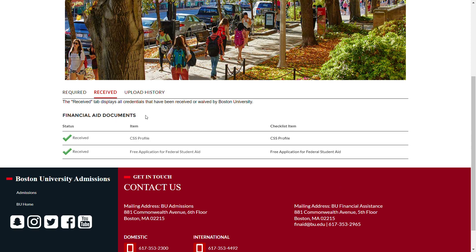Please note that due to processing volume, it can take seven to ten business days for a document to show up in the received column after you've uploaded it.